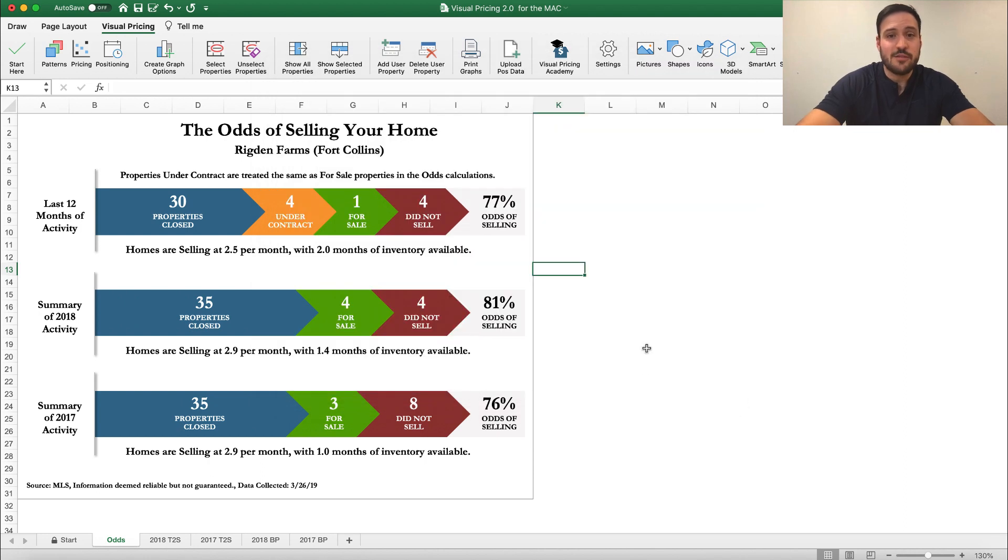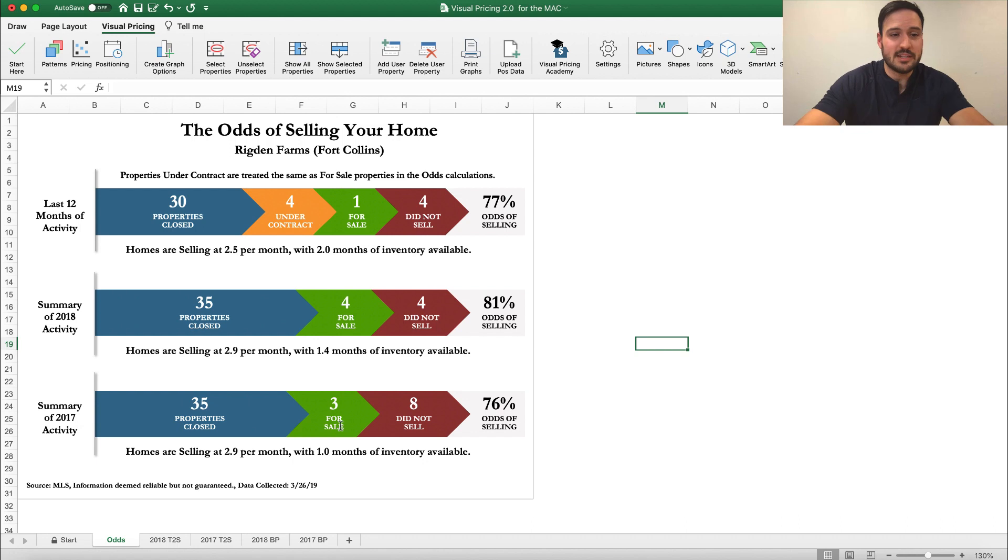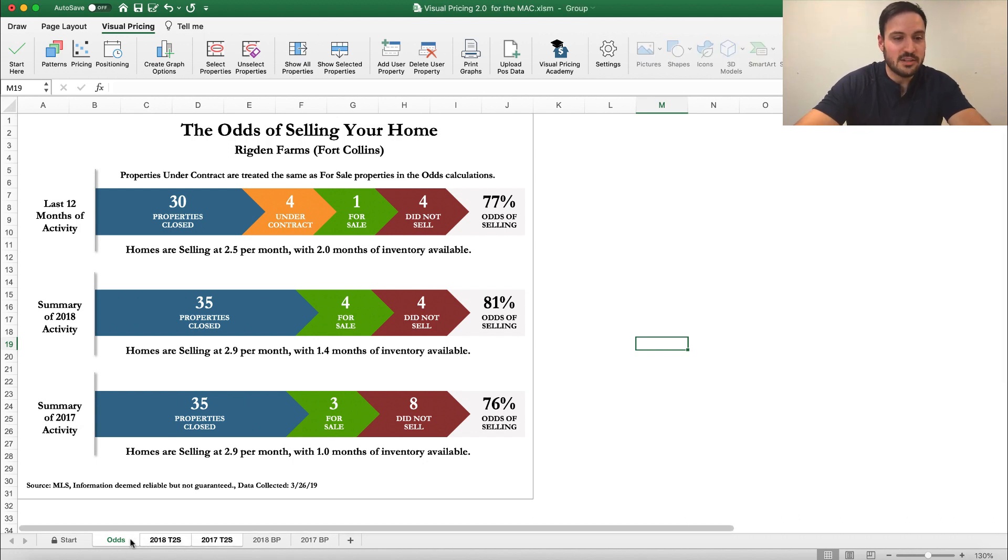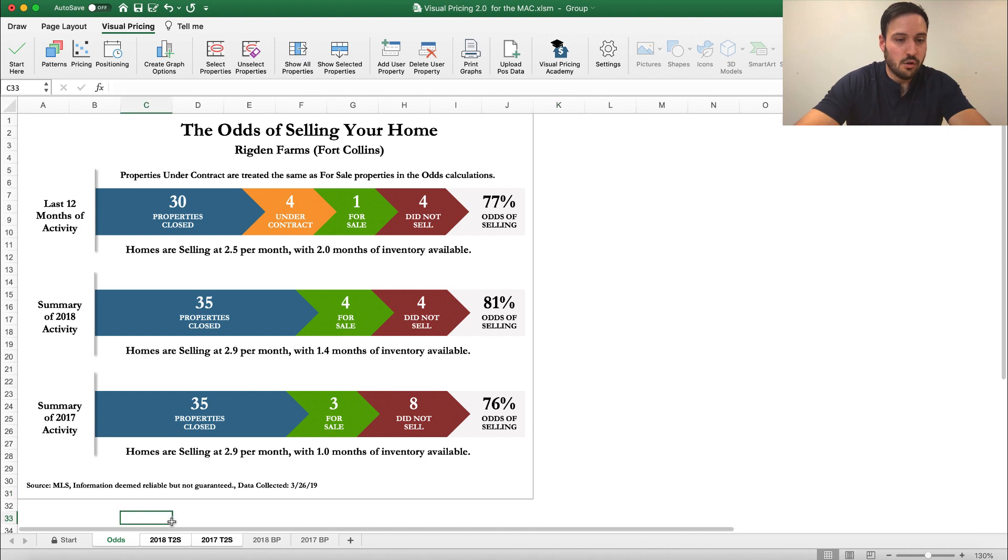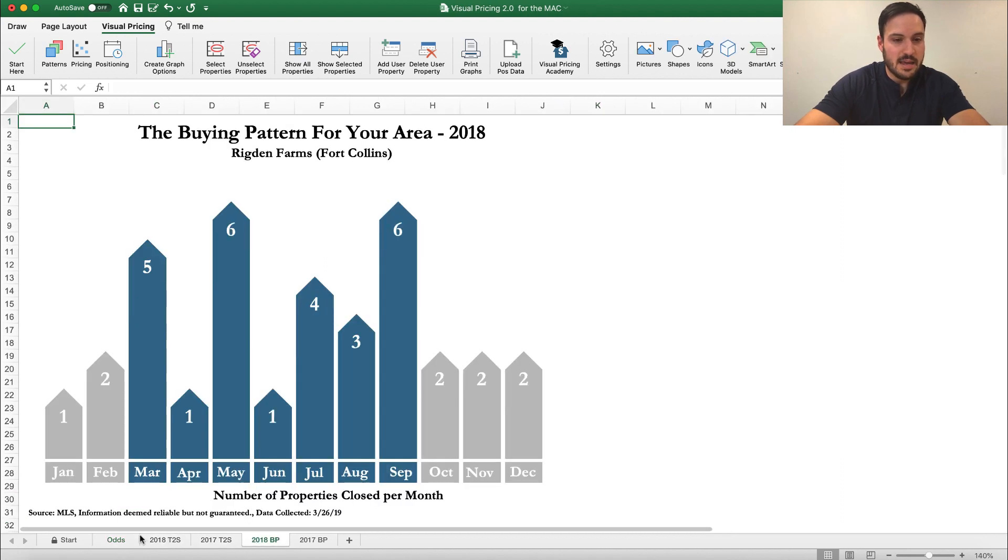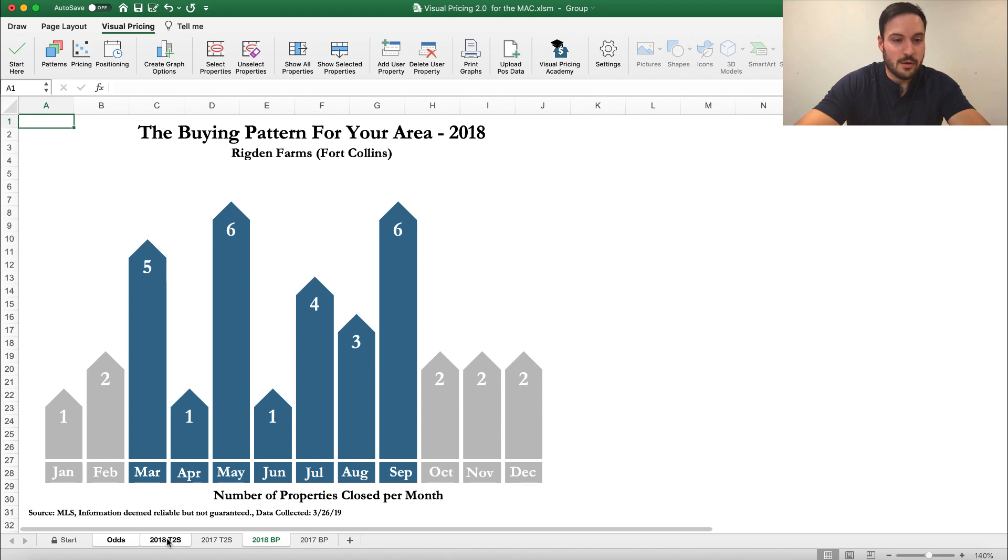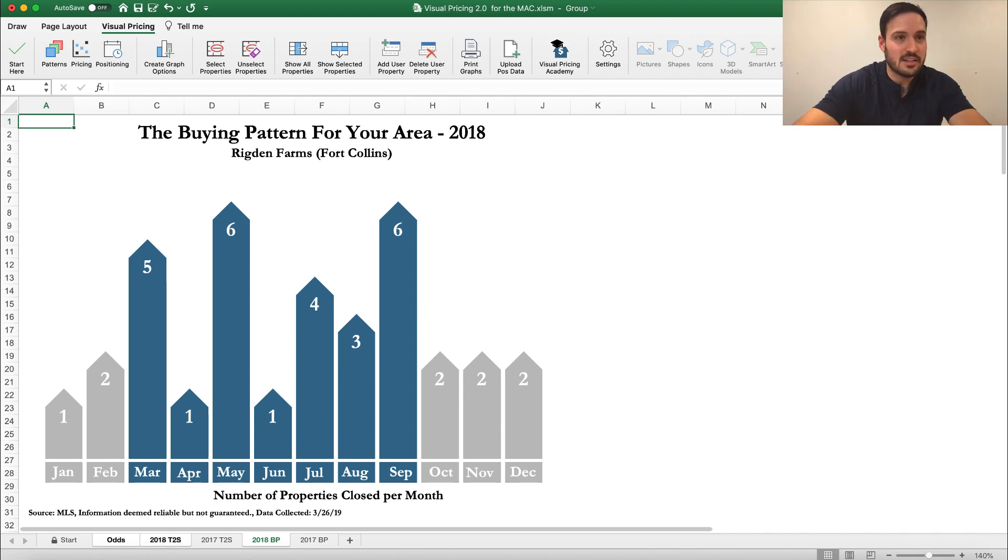The other option if you want to do multiple graphs at the same time and save a little bit of time as well, is you can select multiple tabs. You can select all of them if you hit Shift or if you hit Command, you can select specific ones. So, if I wanted to print these three, now I can do this.